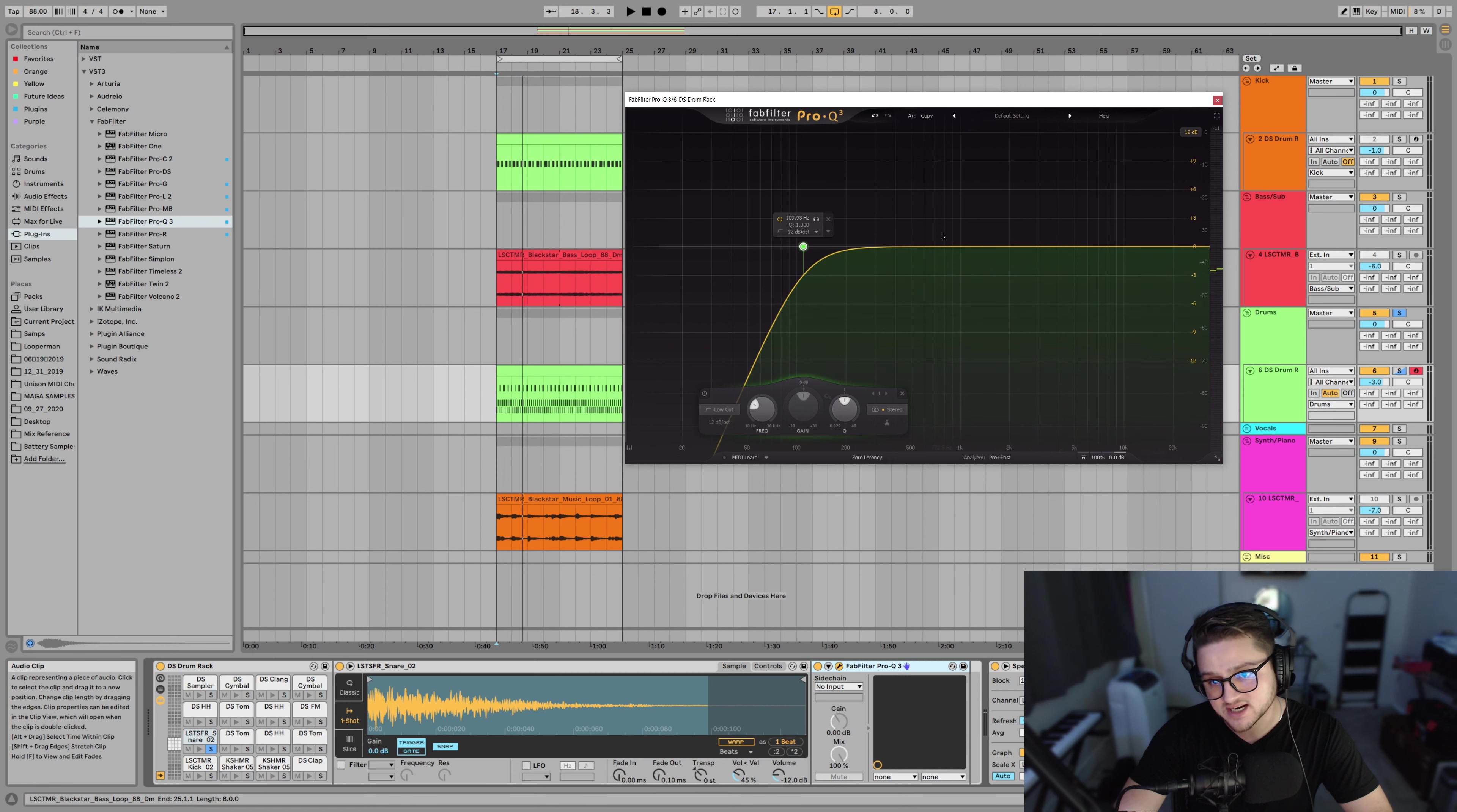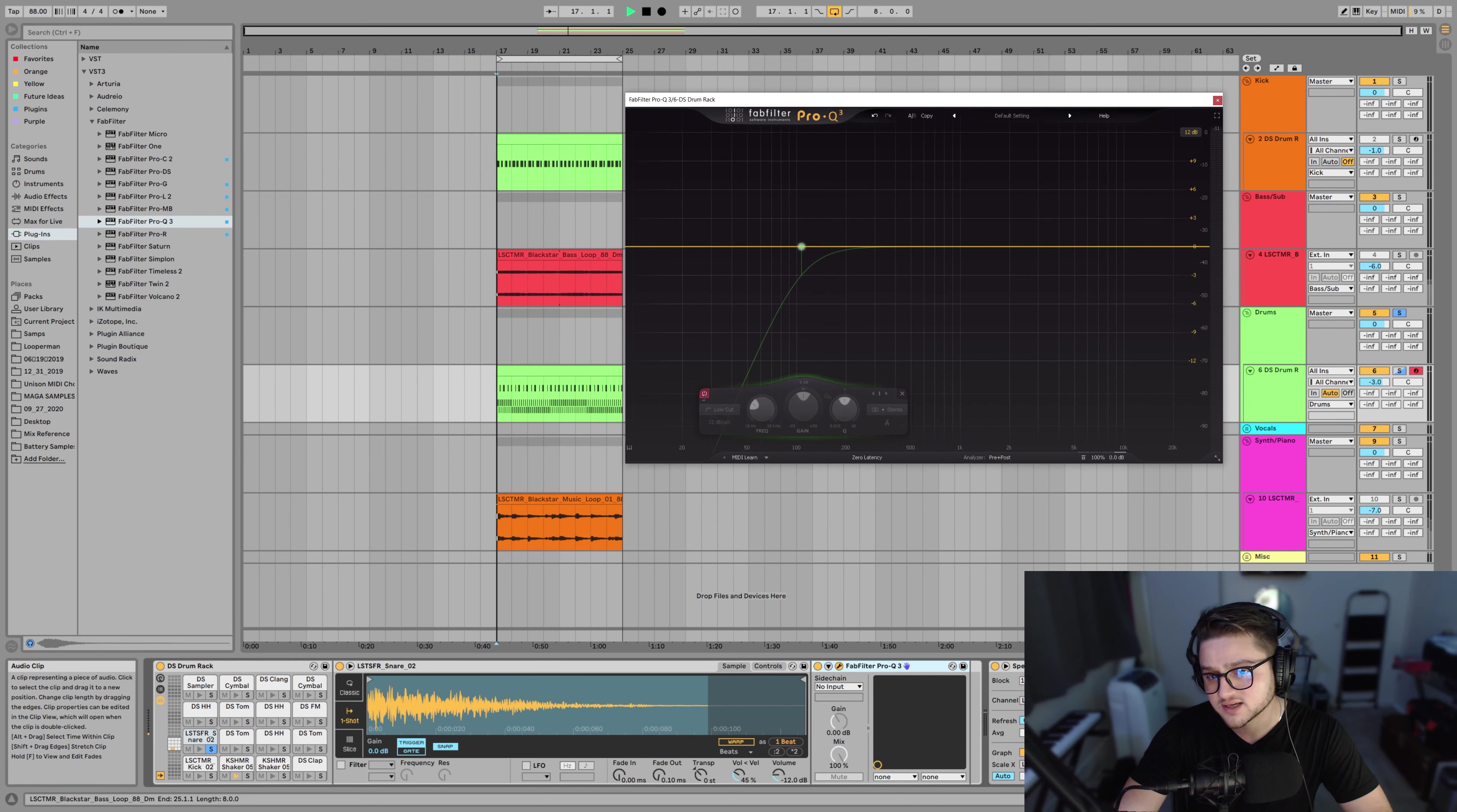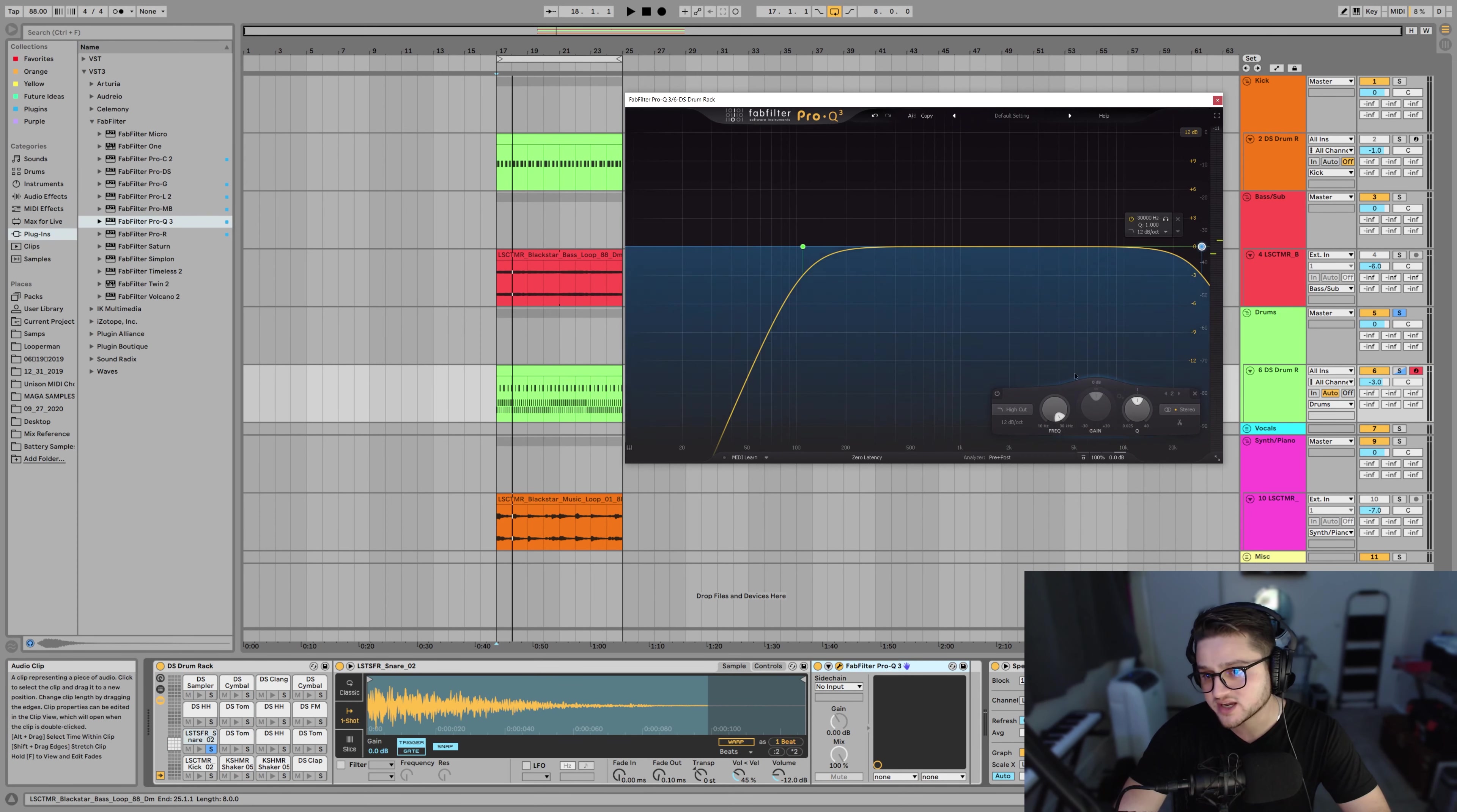So some life of the snare is going to be necessary in this lower end range of like 200 hertz or so, but we can cut out I think like 105. Not really affecting the snare too much. And then we're going to want to cut out some of these highs.